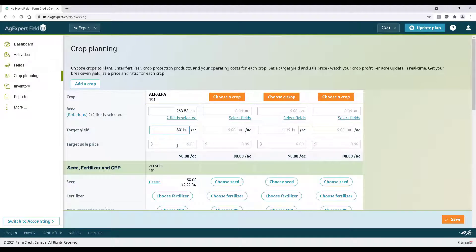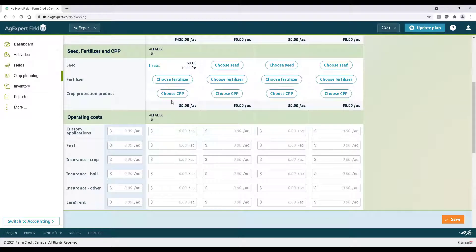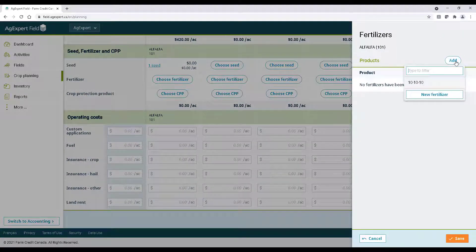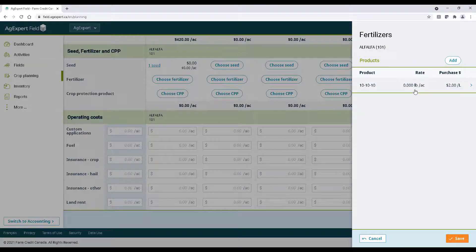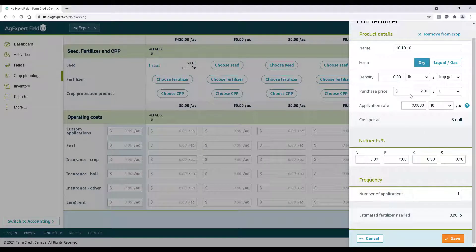The next step is to add our input costs. Select Choose Fertilizer to add fertilizer costs to this crop plan. You can add your inputs on the fly if they aren't in the list. Try to fill out as much information as possible.